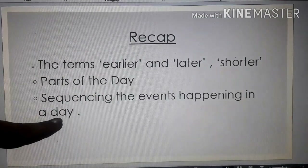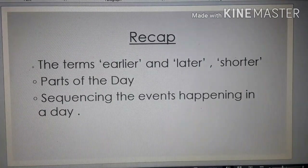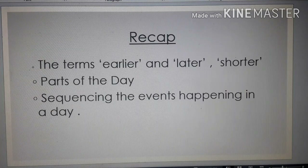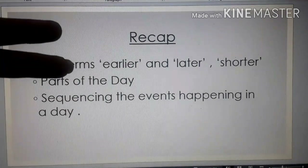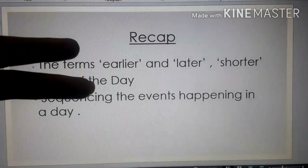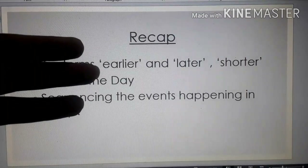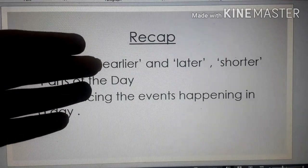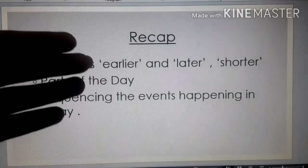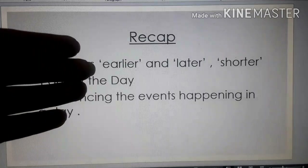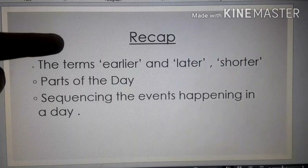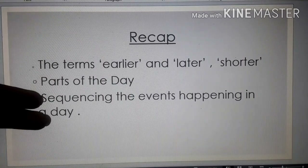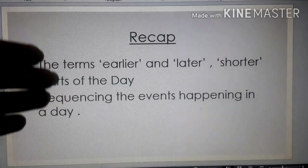Third, sequencing the events happening in a day. Sequencing the events means you have to start with the first work you do, then arrange in order. First you woke up in the morning, second you brushed your teeth, third you took a shower, then you took your breakfast, then you got ready for school. So you are doing the work in order — this is called sequence, arranging the events in order.